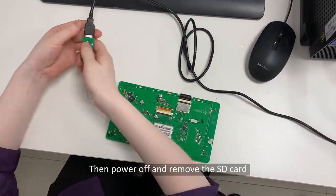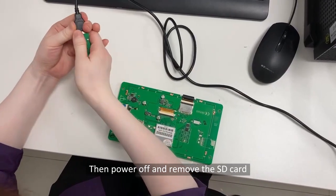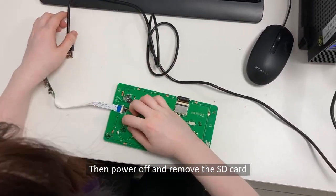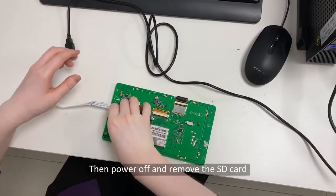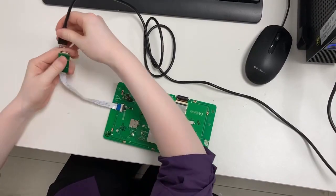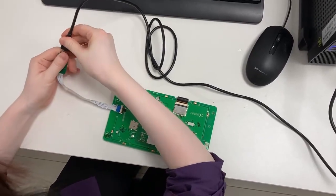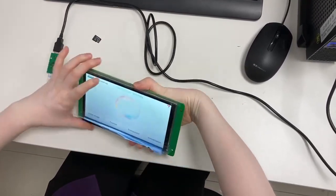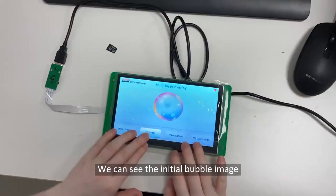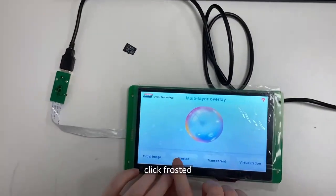Then power off and remove the SD card. Power on again. We can see the initial bubble image.